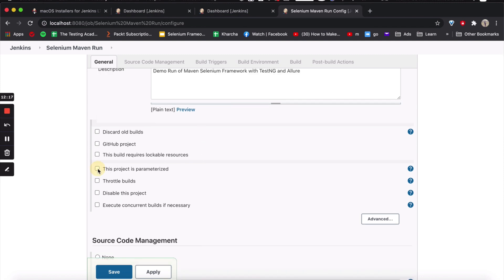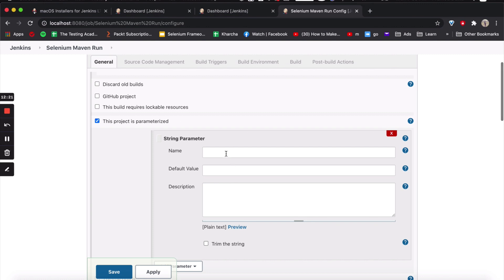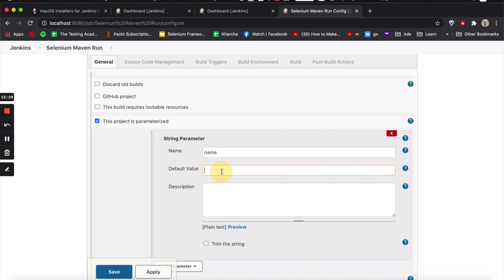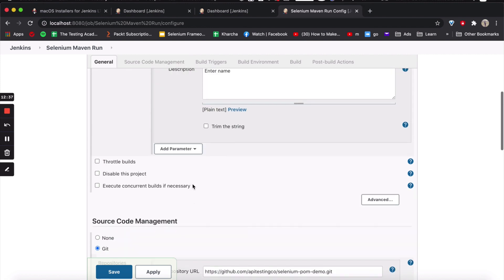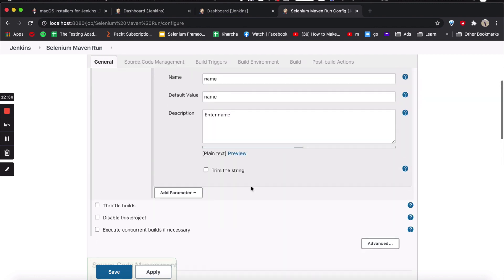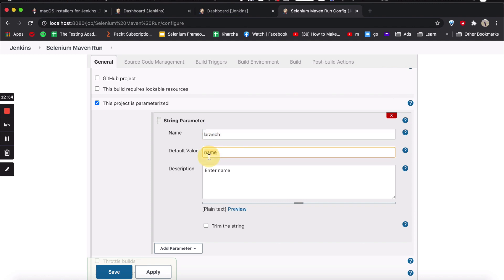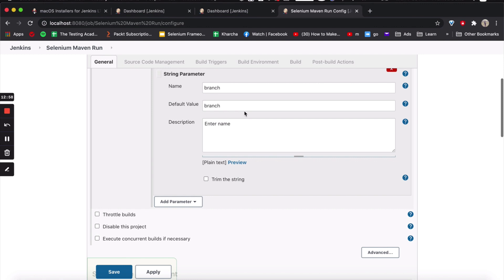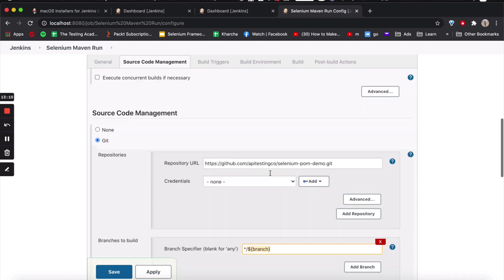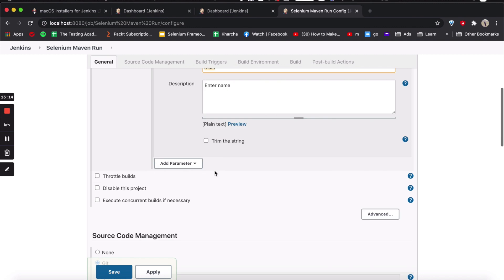You can also add a parameterized build. What this means is that, for example, we want to give the name of the branch externally. You can add a string parameter, name it branch, and the default value will be main. Then in the branch specifier field, instead of main, you use the dollar sign with the parameter name. Now this branch will come from the parameter, and by default, main will be the branch.